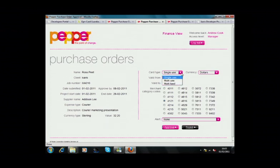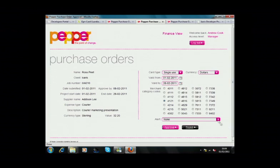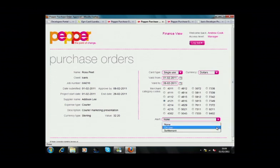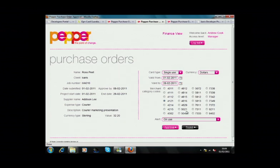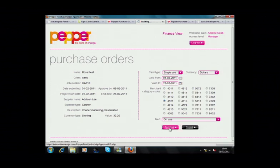By default, the card can only be used once. Andrew can also set a time limit, after which the card will no longer hold any value, and choose to be notified when the card has been issued or used by Ross. For added control, and to ensure the money is spent only on specified purchases, particular merchant category codes can also be associated with the virtual card. Andrew can now approve the PO.